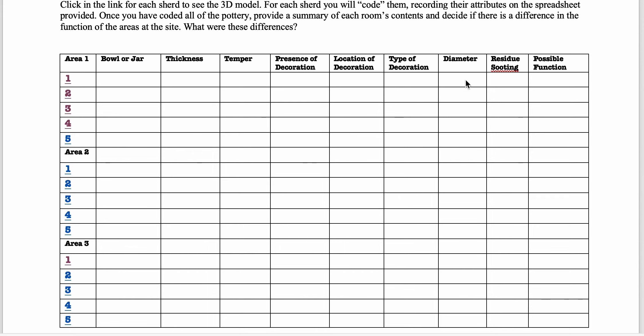Diameter, again, you're just going to kind of estimate. So wide, medium, narrow. Residue, sooting. Is there any evidence of residue on the inside or sooting on the outside?